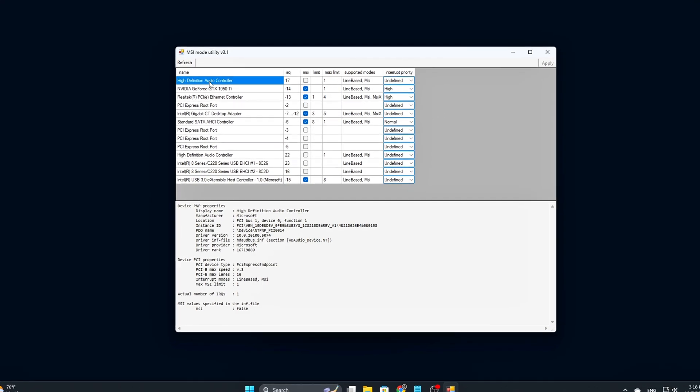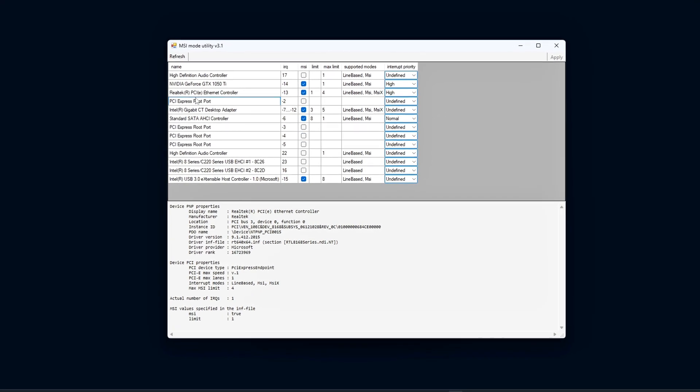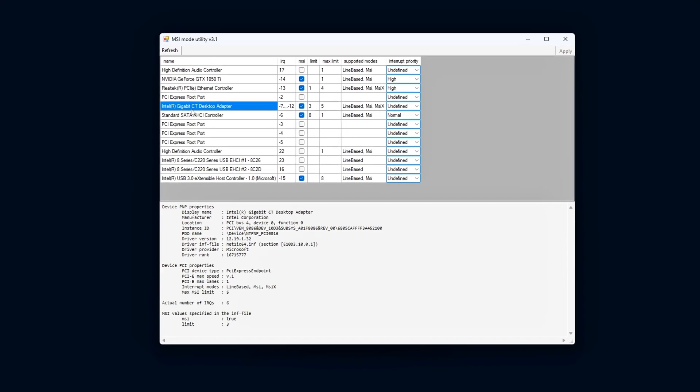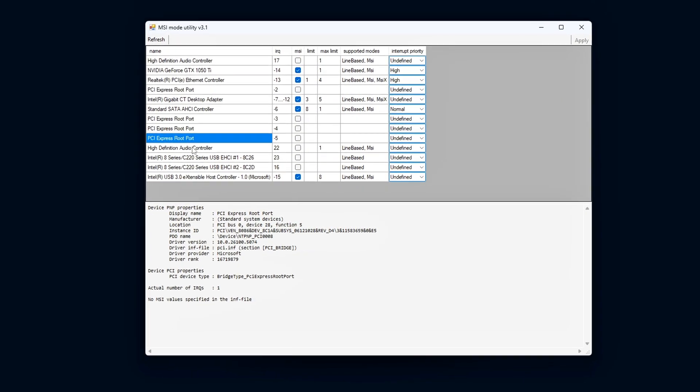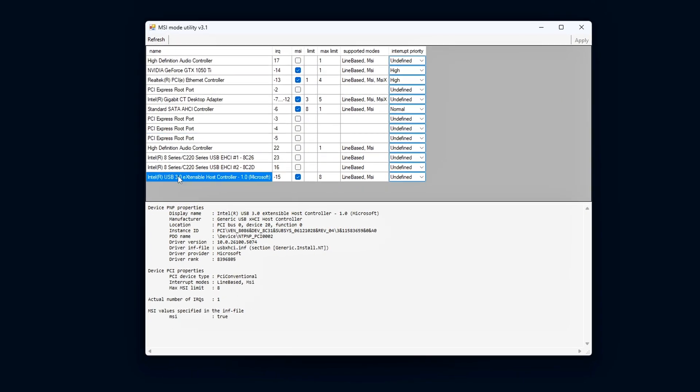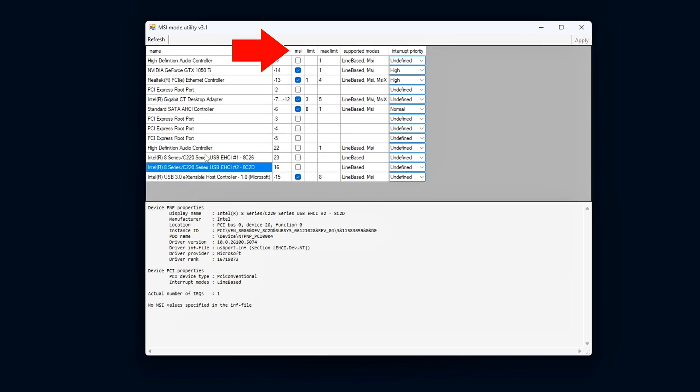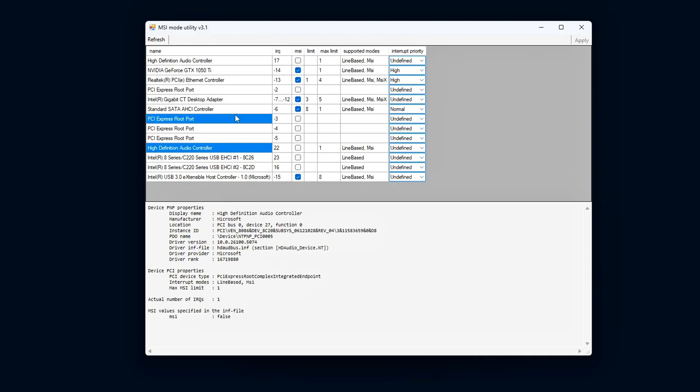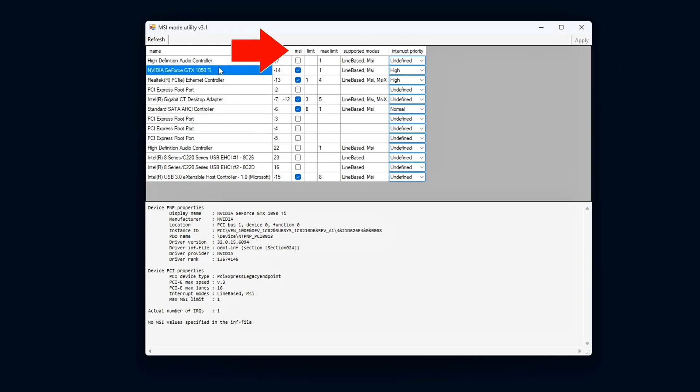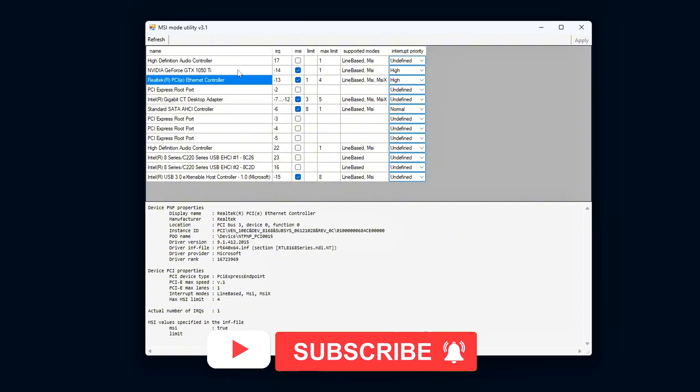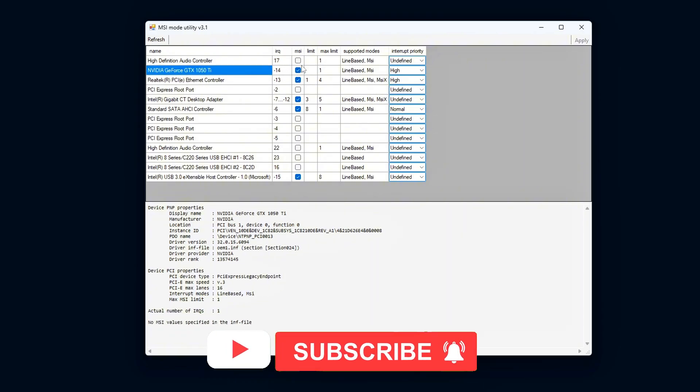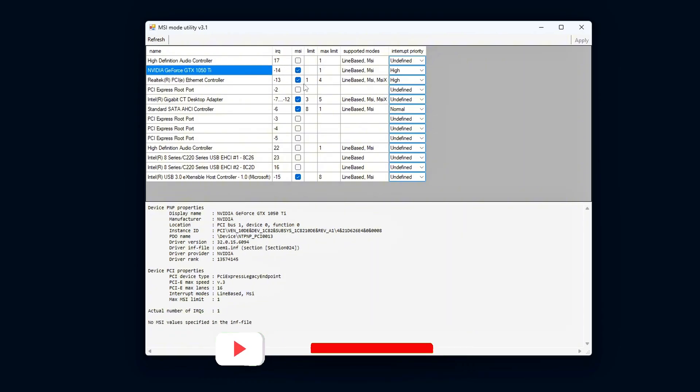To determine which devices are currently using line-based interrupts, take a look under the MSI column in the utility. If this box is unchecked, it means the device is still relying on traditional line-based interrupts. This is a key indicator of which devices might benefit from enabling MSI.